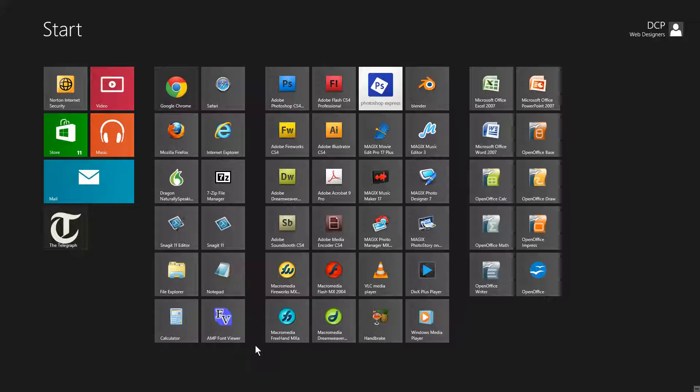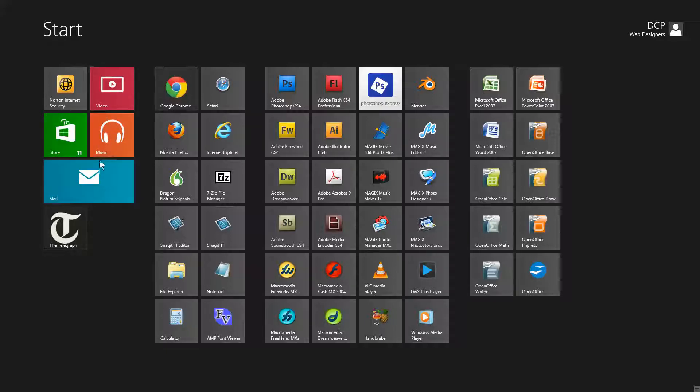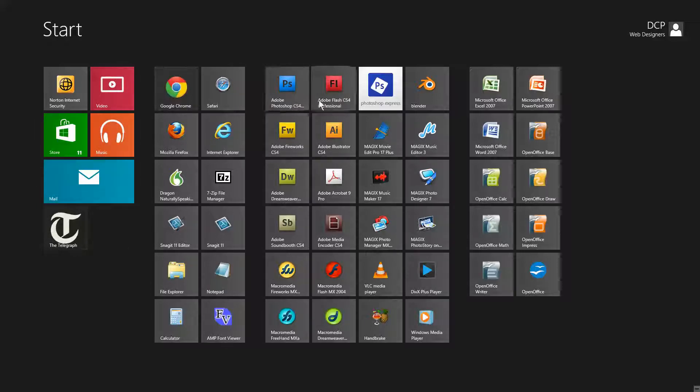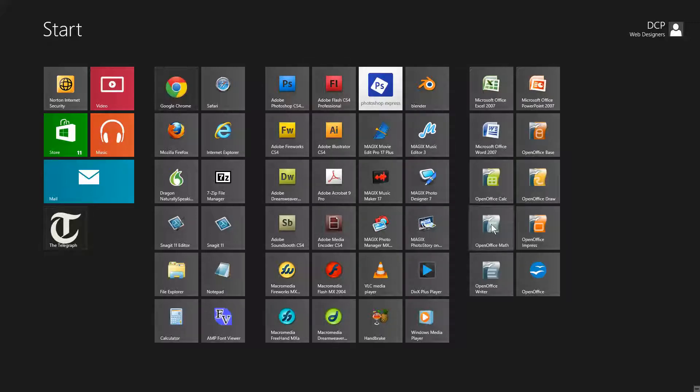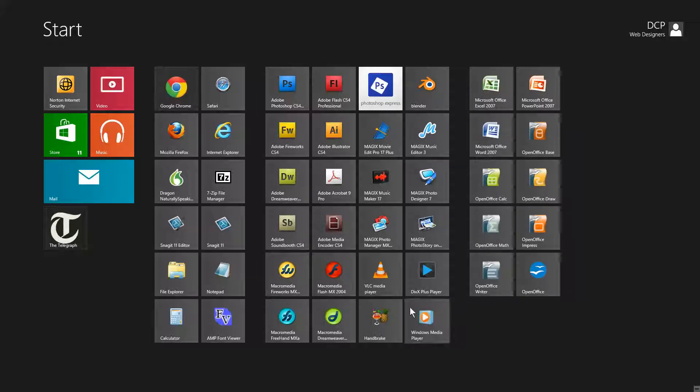Each tile represents a different type of application. Some of these are installed on Windows by default like mail, store, music and video. But there'll be other ones that I've installed myself such as Photoshop, Flash and image editing software, and all my office applications. You can see all my Windows Office and my Open Office applications sit in this one section here.